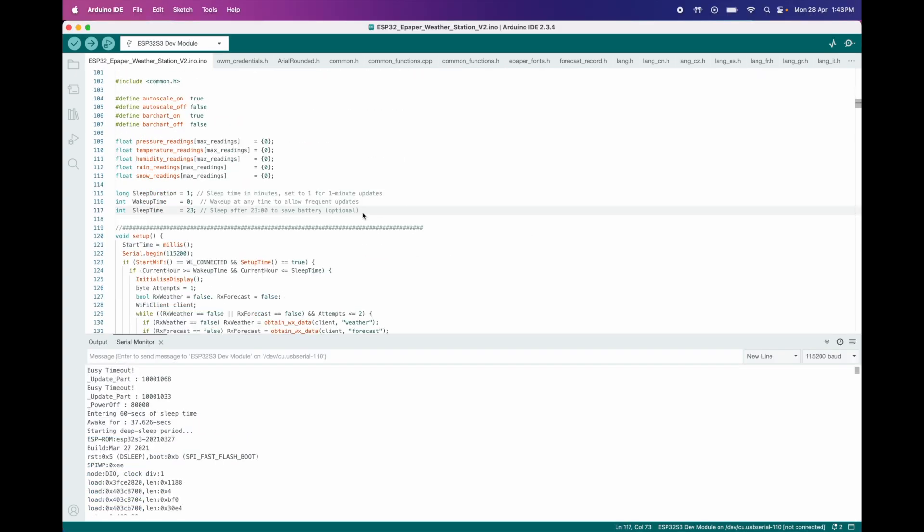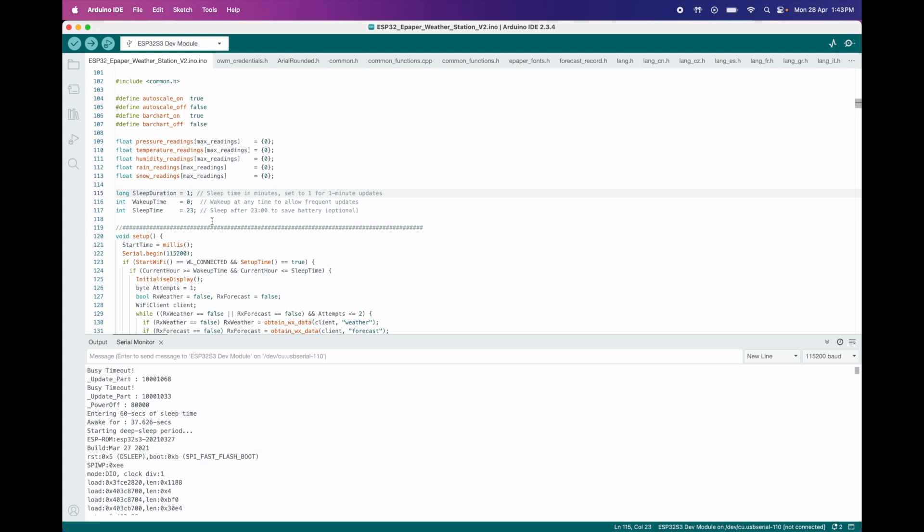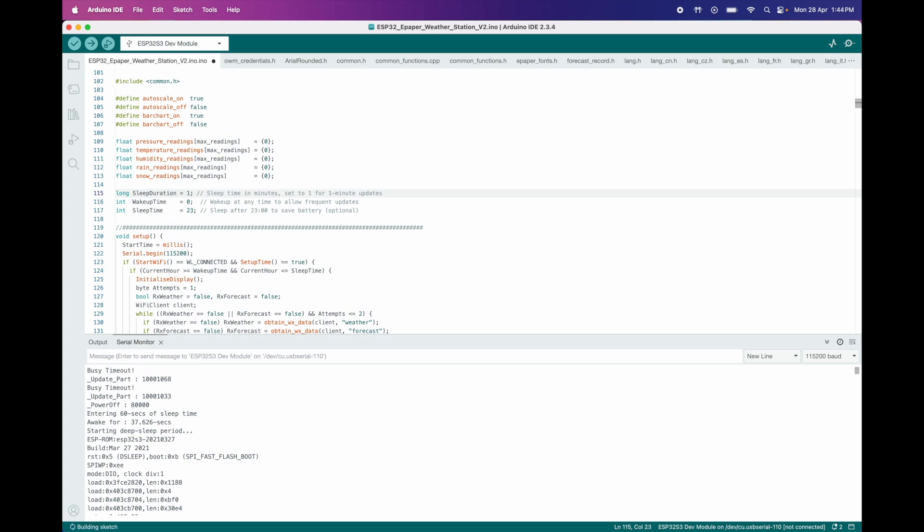This is the exciting part. This section allows you to customize the sleep behavior and active hours of the system. Sleep Duration: this setting determines how long the system stays in sleep mode before waking up to update the display. It's currently set to 1 minute, meaning the device sleeps for 1 minute and then wakes up to refresh the display. For example, if you change it to 30, the device will sleep for 30 minutes before updating.